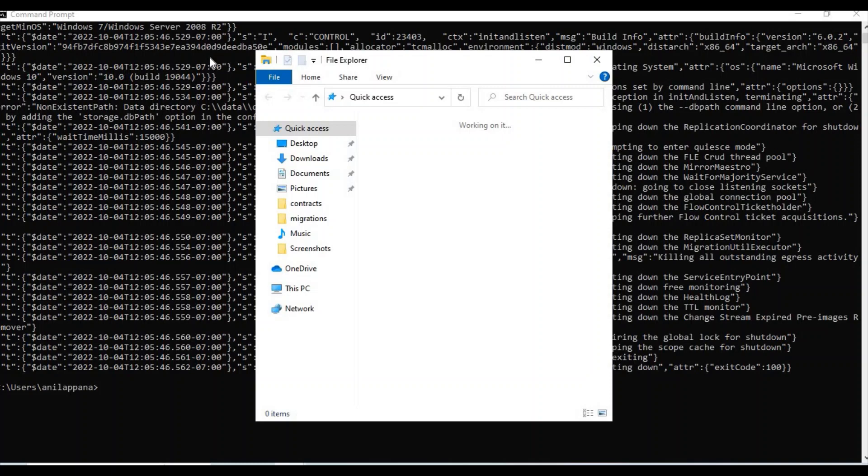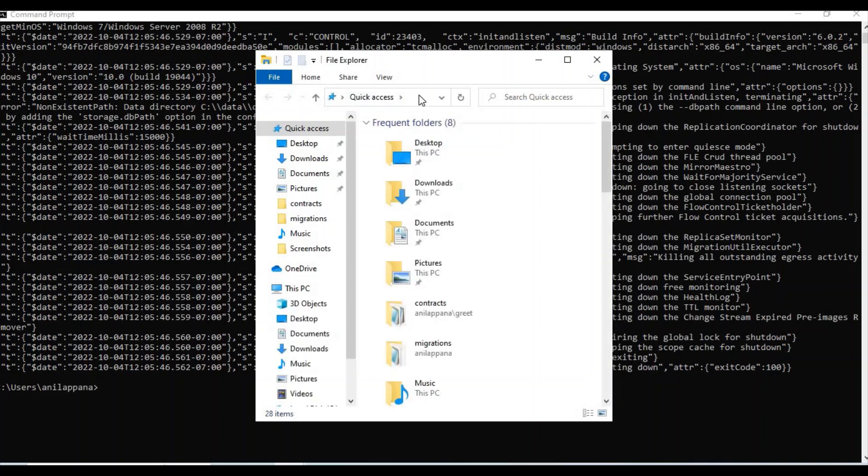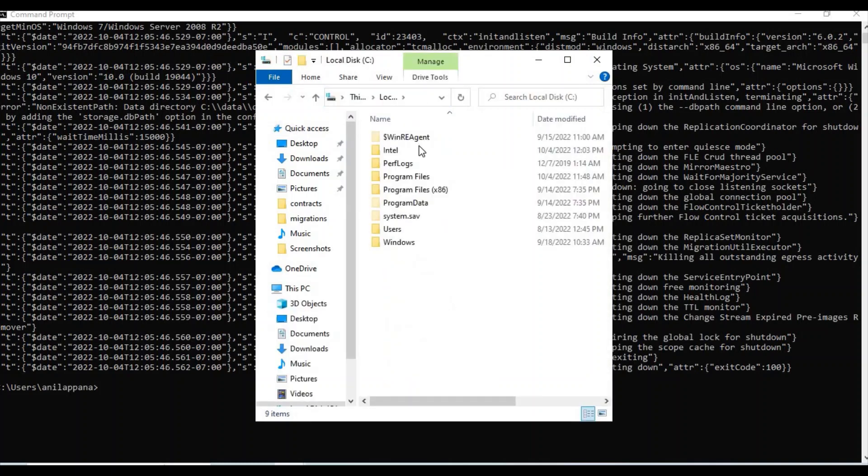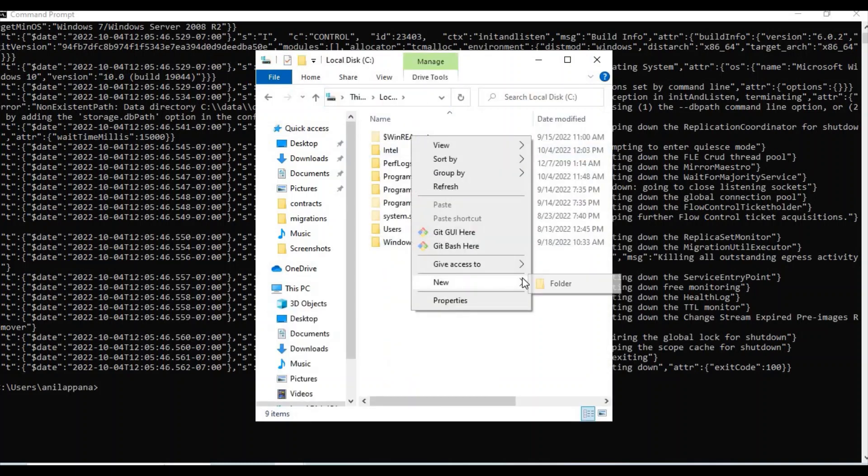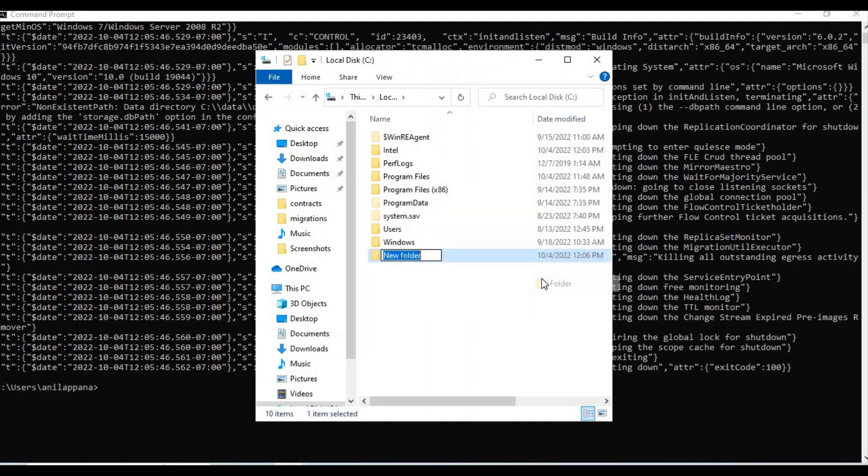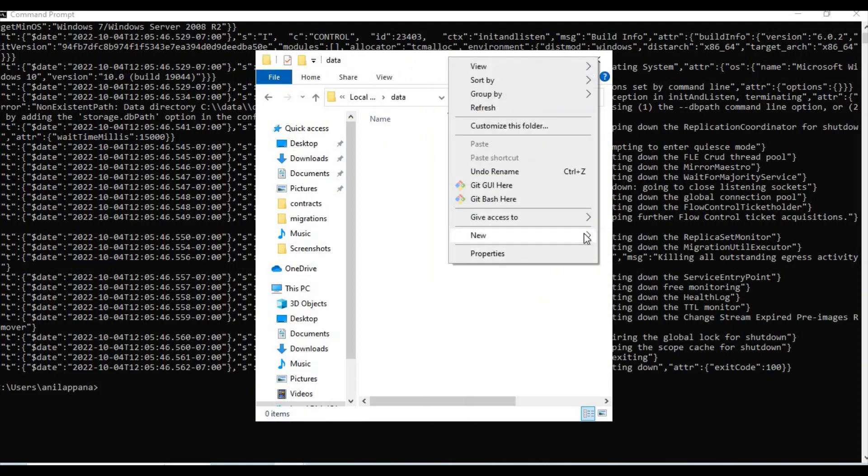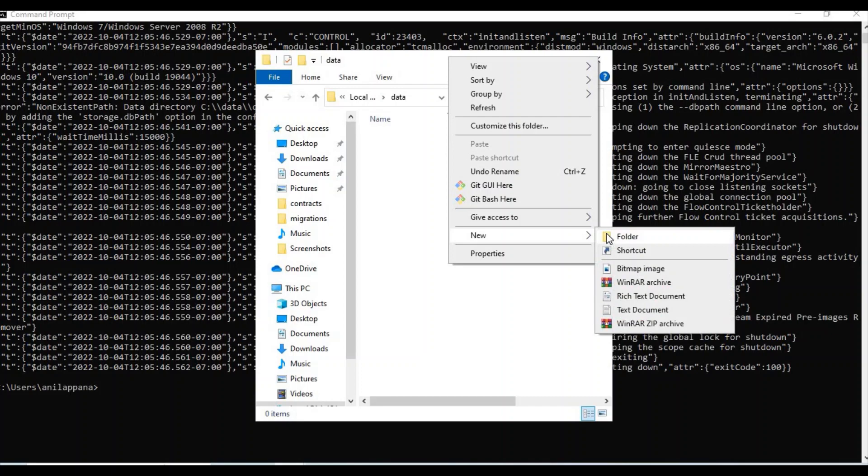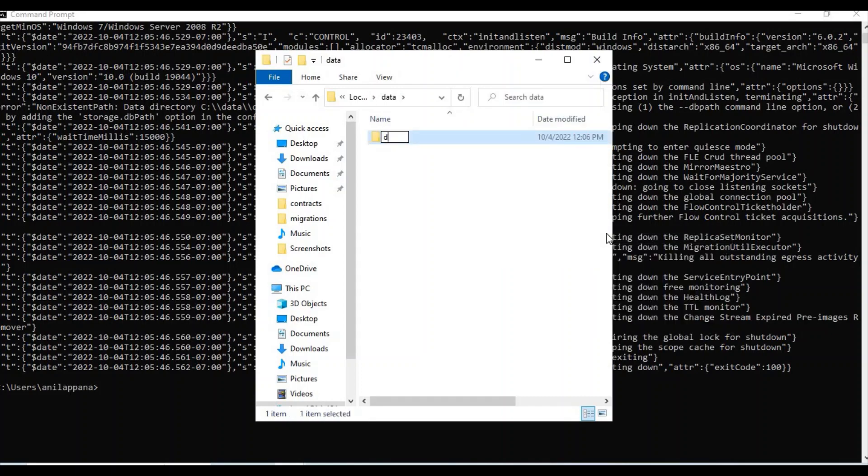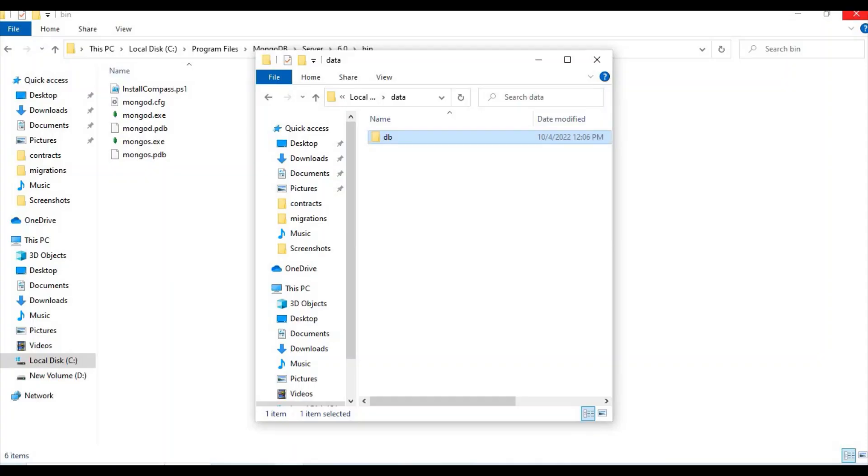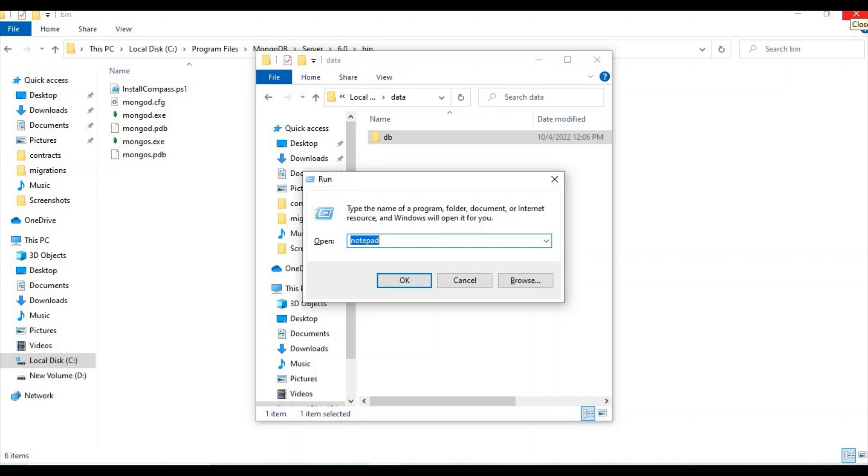Now what we want to do? Let's go to the C directory and create a new folder Data. Go inside it and again create a new folder DB. Let's close it now and open the command prompt again.